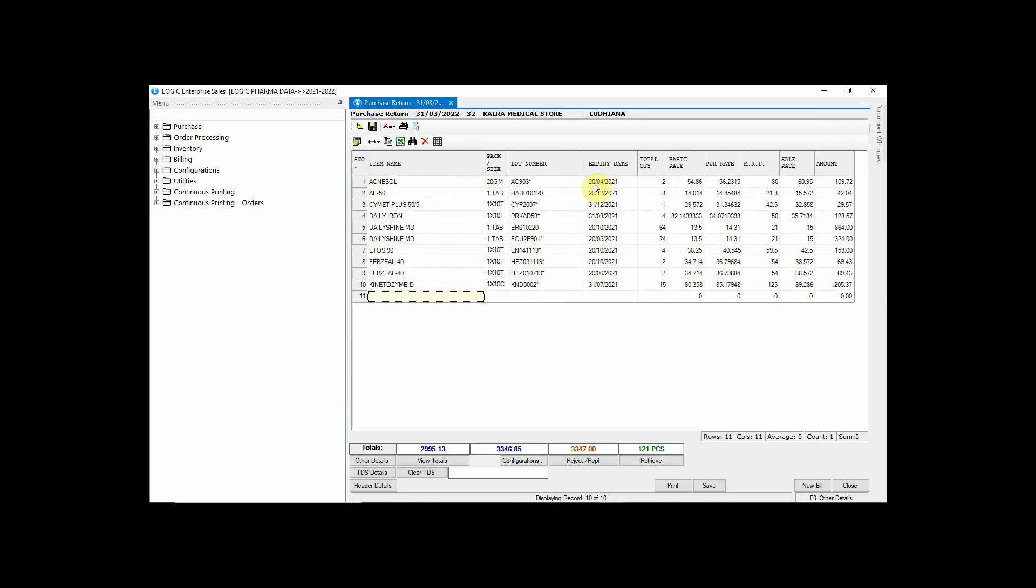Here you can observe all the stock till the specified date will be retrieved. In Logic ERP, you can also track pendency of these vouchers against respective suppliers.